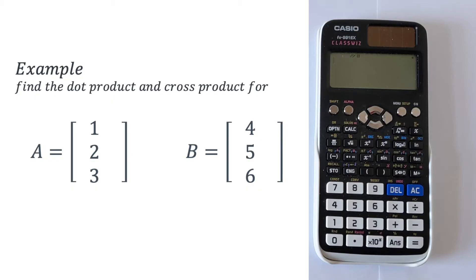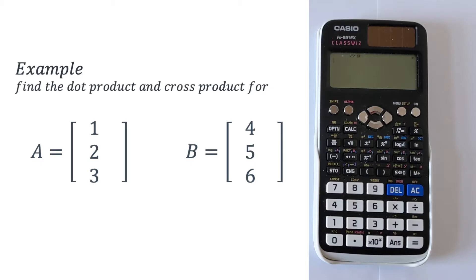We've got vector A and vector B. Vector A is simply going to be 1, 2, 3 and vector B is going to be 4, 5, and 6.